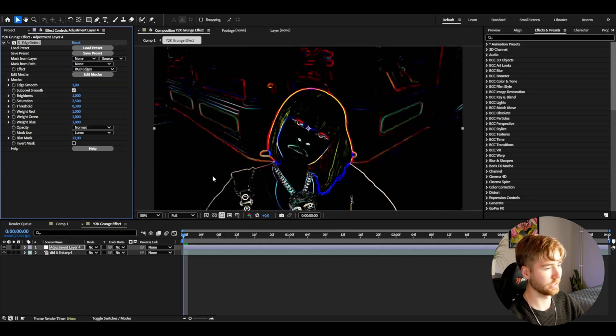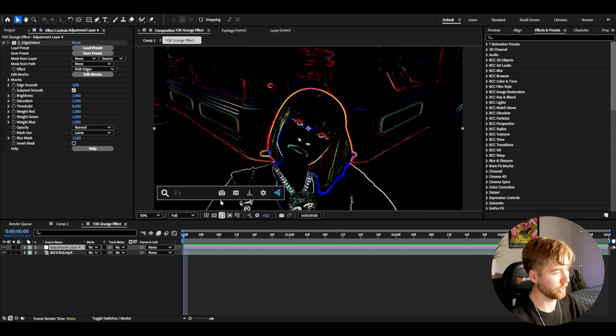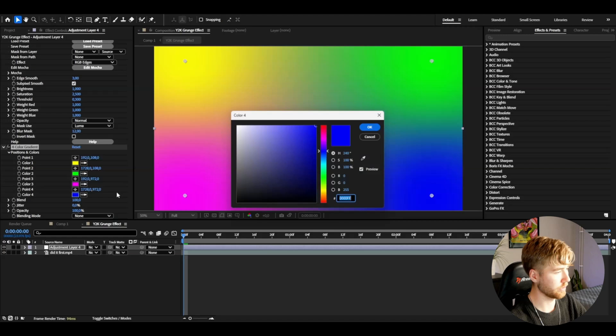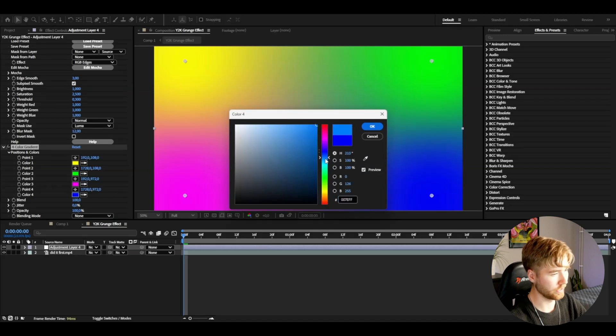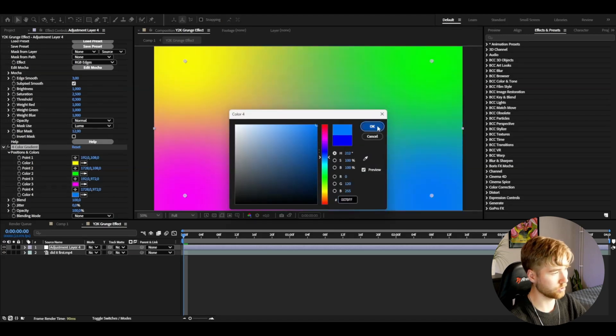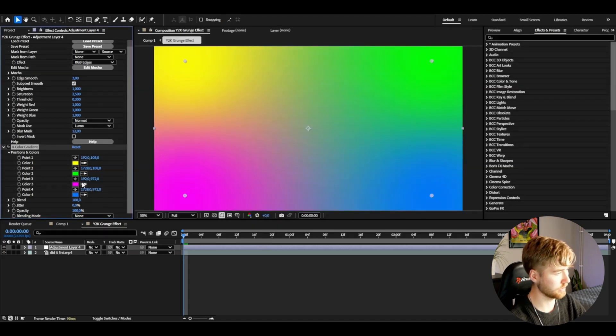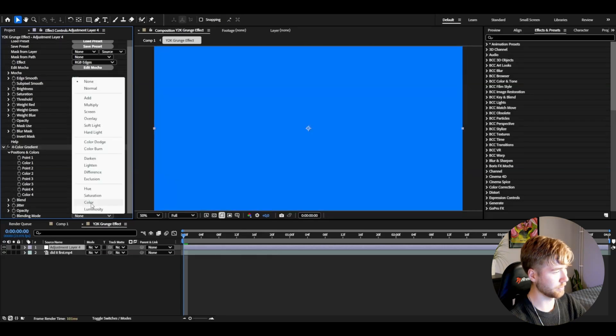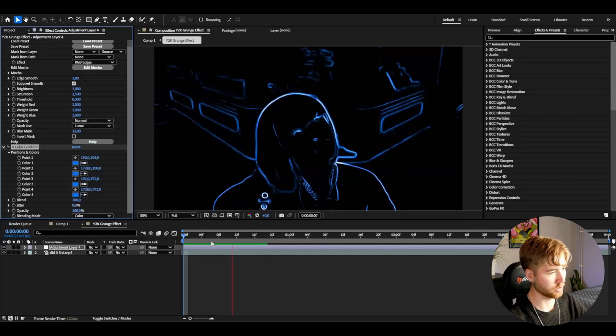After that, add four color gradient. Here I'm going to be using a light blue color like that and copy it to the other color positions. Blending mode color, it's going to look something like this now, pretty clean.